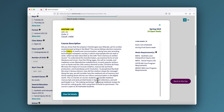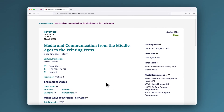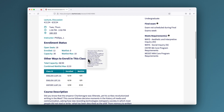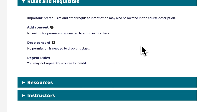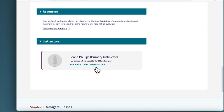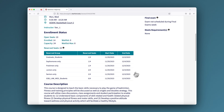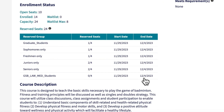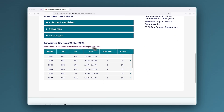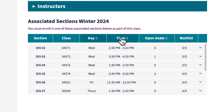Find a class that interests you? Click for full details on what we call the class meal page. Here you can find even more information about the class such as the number of seats open, the number of students on a wait list, other ways to enroll in the same class, rules and requisites for the class, textbook and material information, and profile information about the instructor. Some classes also have seats reserved for particular student populations, and other classes have associated sections. We've built functionality to allow you to filter among those sections to find the right one for you and your schedule.